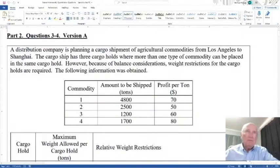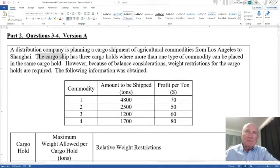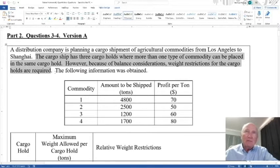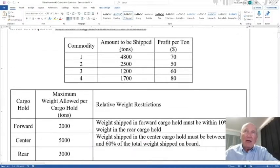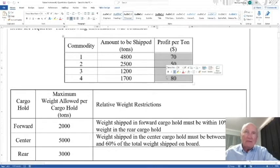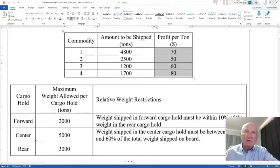Let's bring up the first one. Question three: a distribution company is planning a cargo shipment of agricultural commodities from Los Angeles to Shanghai. The cargo ship has three cargo holds where more than one type of commodity can be placed in the same cargo hold. However, because of balance considerations, weight restrictions for the cargo holds are required. First we have the amount to be shipped of each commodity in tons, and here's the profit per ton.